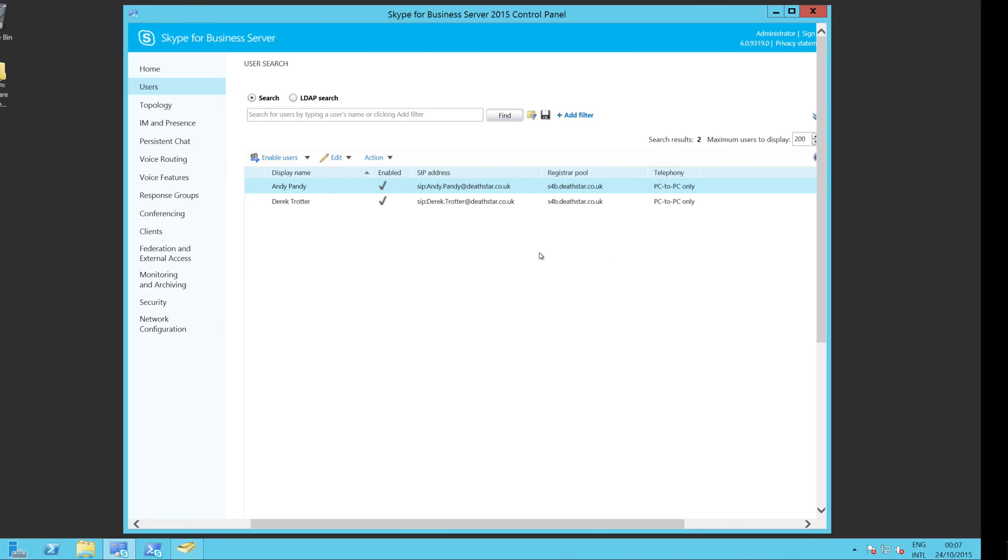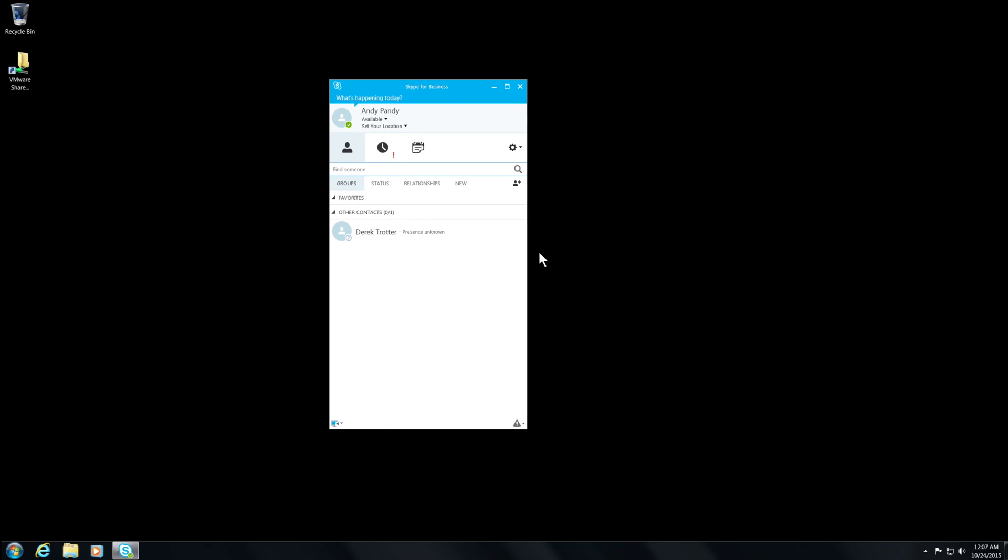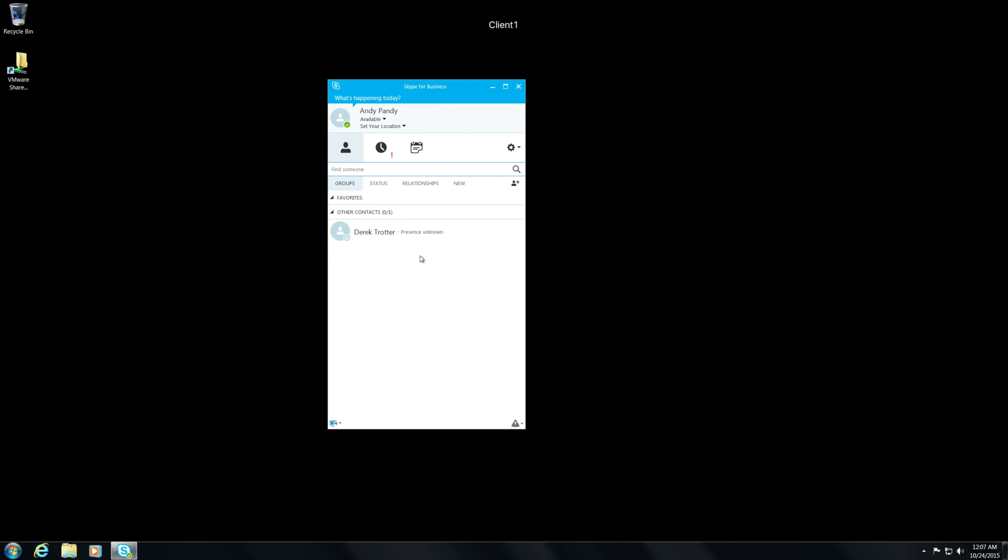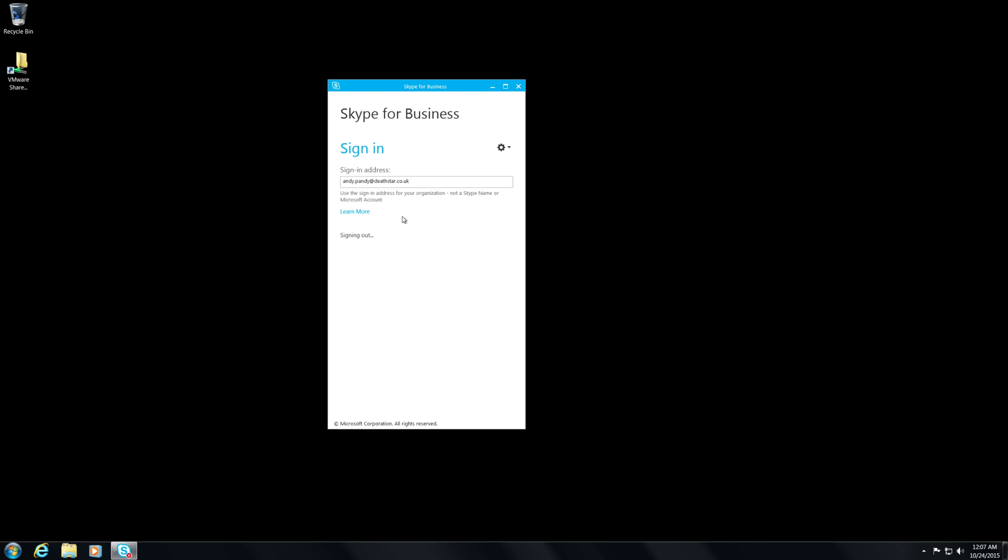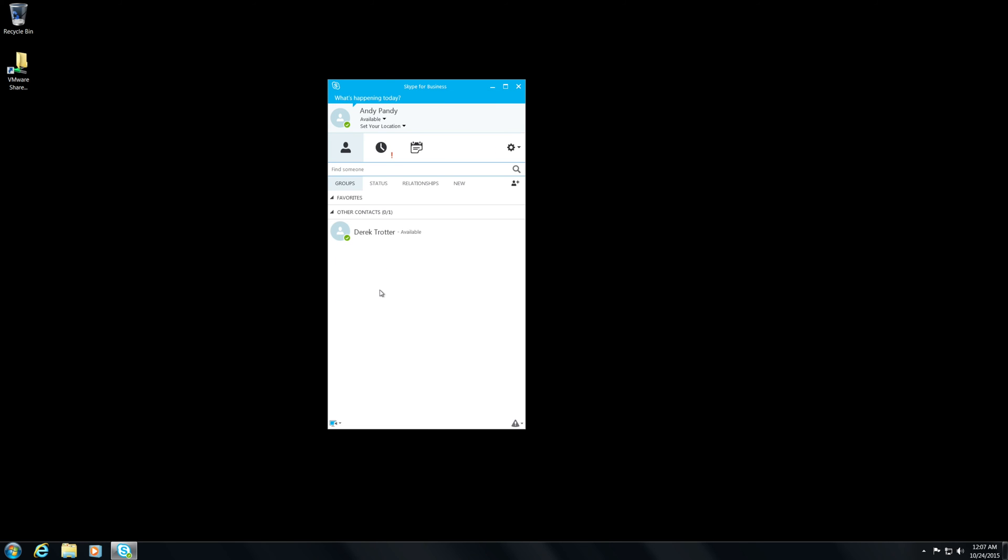Now if we jump across and have a look at Andy's again, you'll see that Derek's now showing his presence unknown because that identity's changed. So let's see what happens now when we sign out. Sign in again. You'll see that Derek's actually back. So what you can take from this is that you can actually modify those SIP addresses.